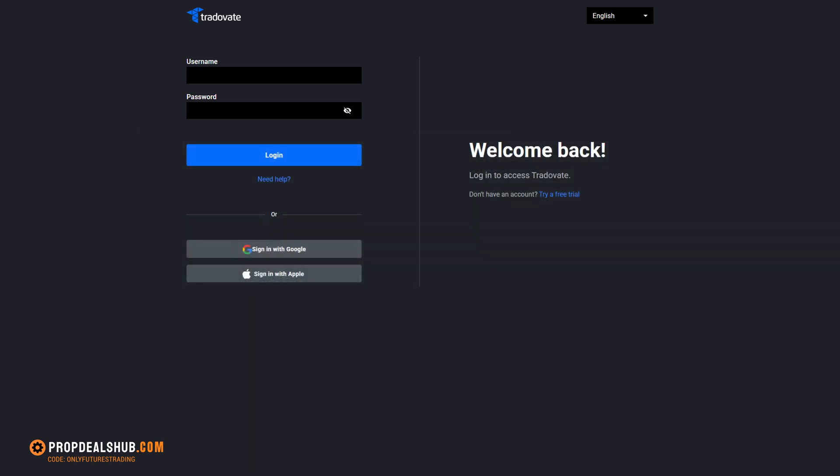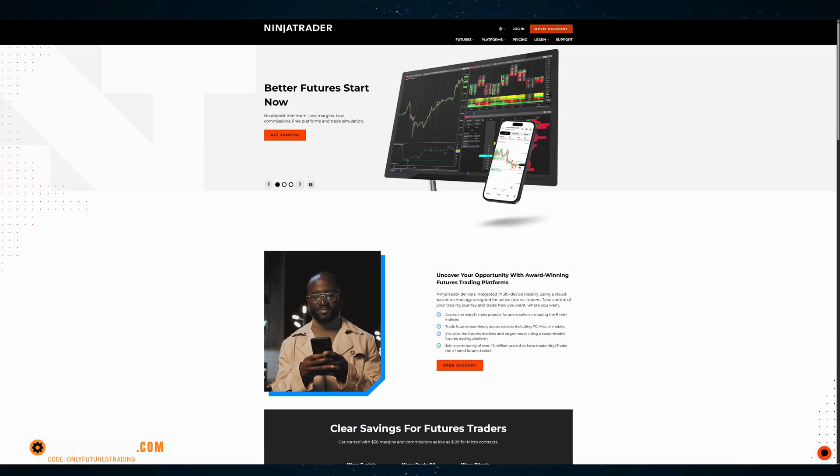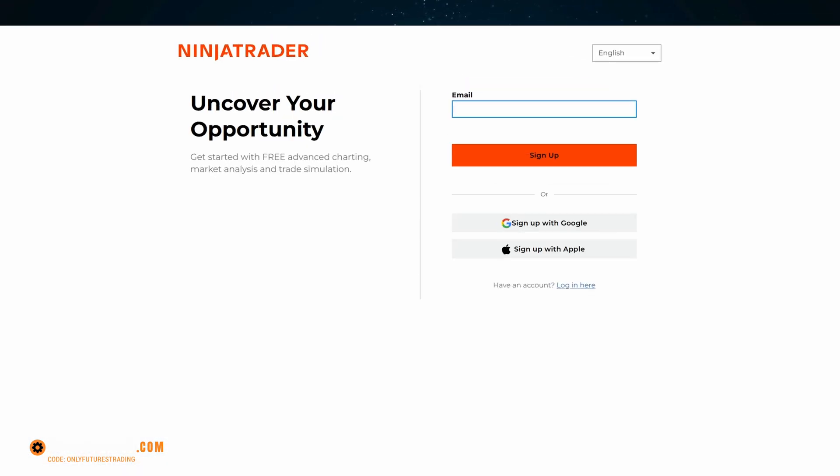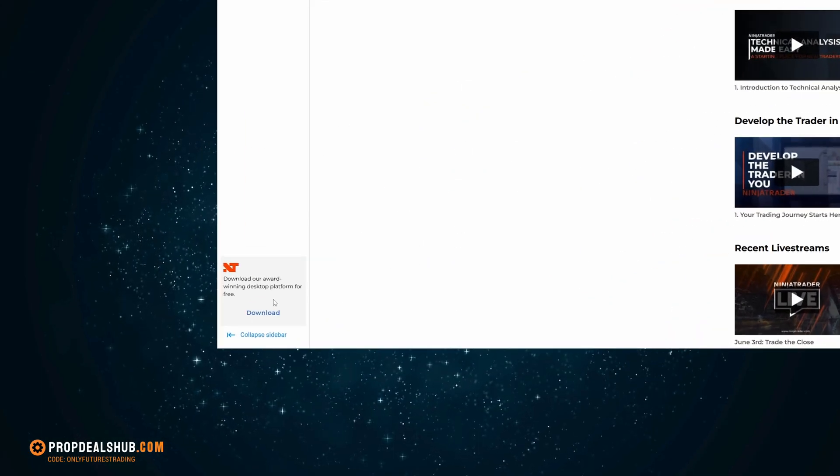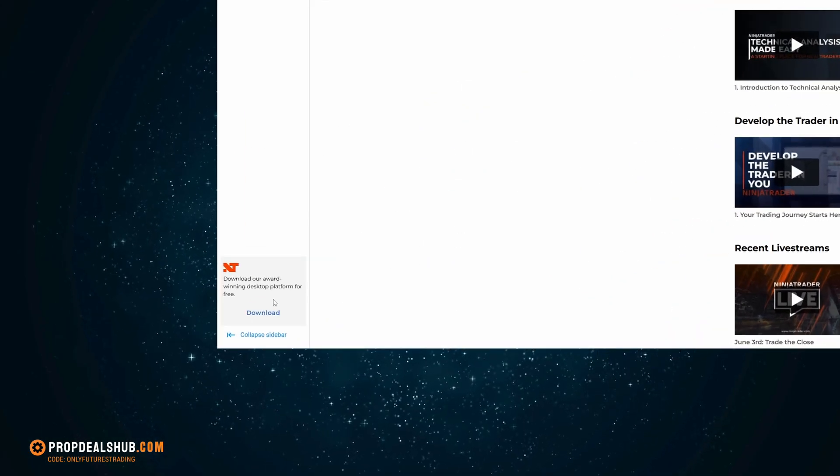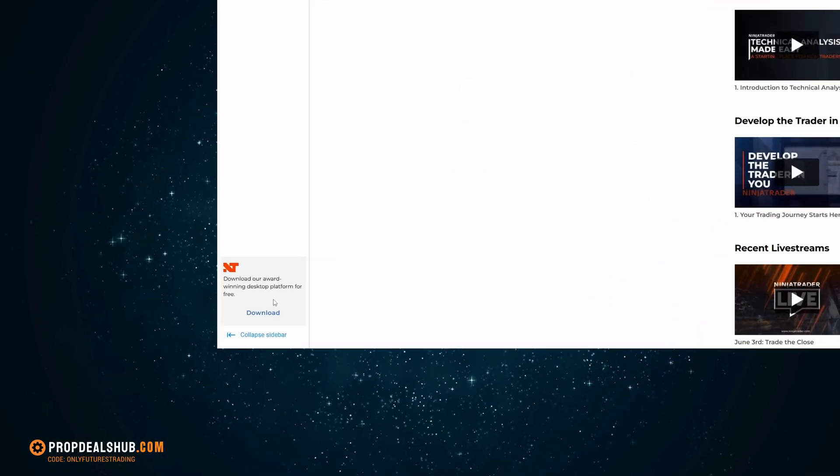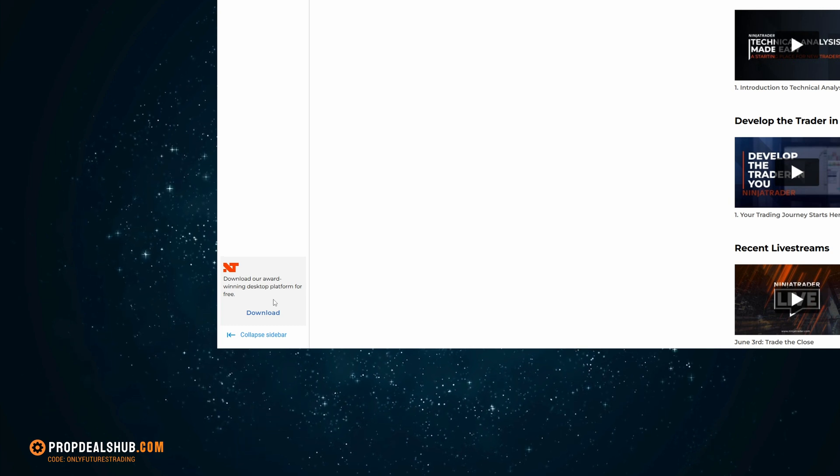Once that's done, we're ready to connect with NinjaTrader. Head over to the NinjaTrader website, sign up with your email or with Google, complete the registration, and then log in. Scroll down and download the NinjaTrader software from the bottom left corner. Install it on your computer and open it.